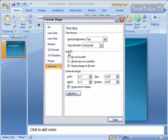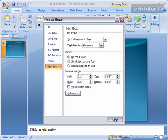And where it says Auto Fit, click on Do Not Auto Fit. That means that the shape will stay the same and won't change due to the text that you inserted into it, which would make it not the same shape that you've chosen. Click on Close.